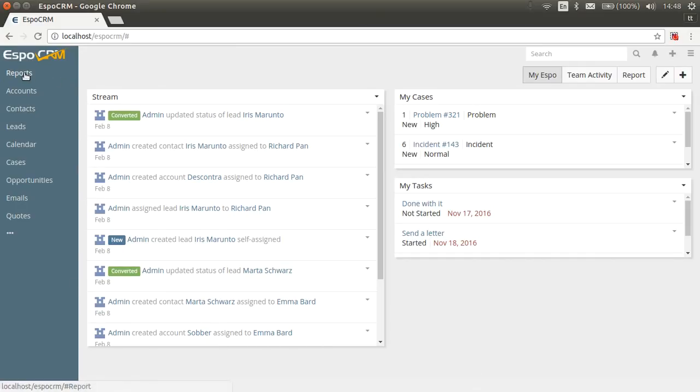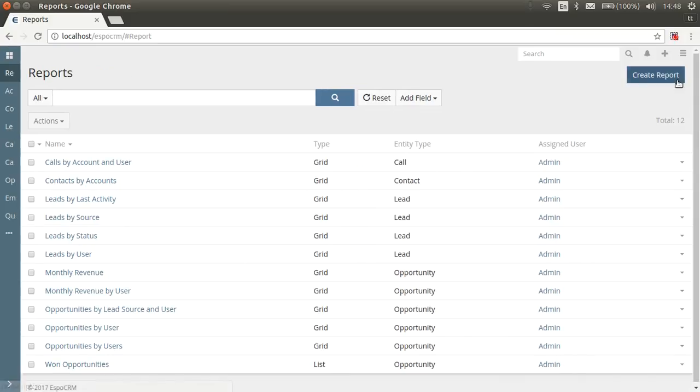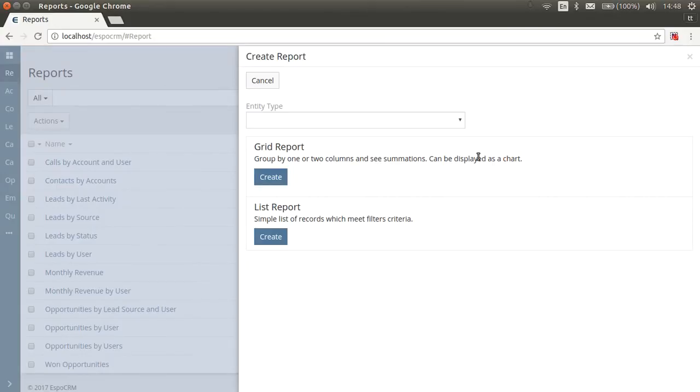To create a new report, let's go to Reports tab and push Create Report button. Here you can see two types of reports, Grid and List. Grid reports result summarized values grouped by specified fields and can be displayed as a chart. List reports result the list of records that meet the specified criteria.